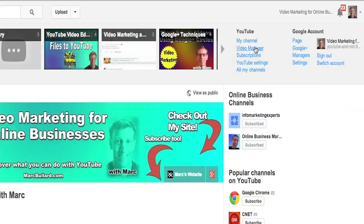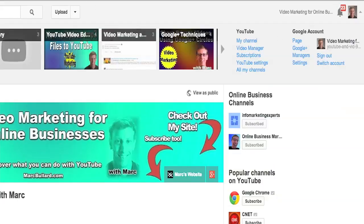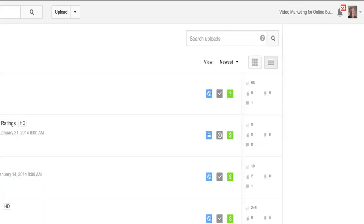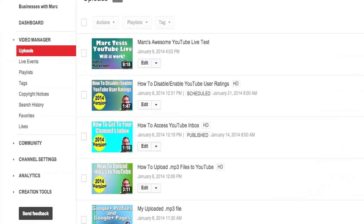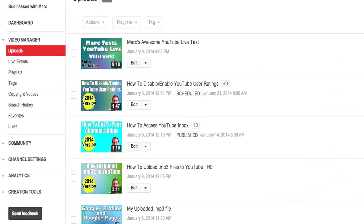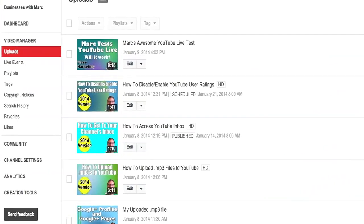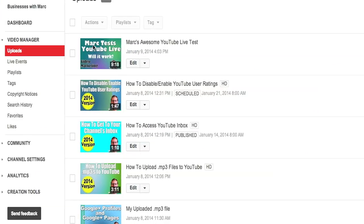Alright, so what we're going to do is we're going to go to the video manager. And you can also access this through your email if people email you a comment and you have that set up that your email will let you know when you have comments.